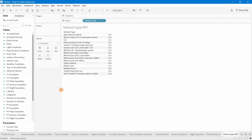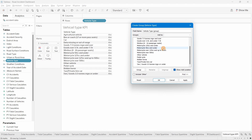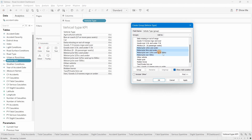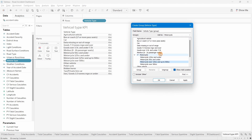If you don't know what a group is, you can check the Tableau help site for a basic explanation. To create a group, right-click on the field, go to Create, then select the Group option. For motorcycles, I'll select all motorcycle members by holding Ctrl and clicking each one, then group them and name the group 'Motorcycle'.